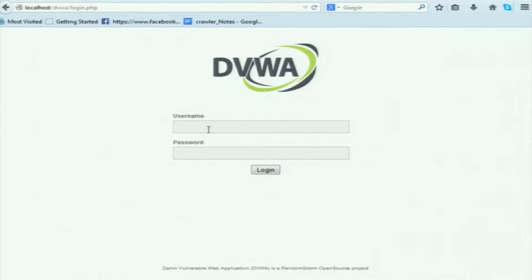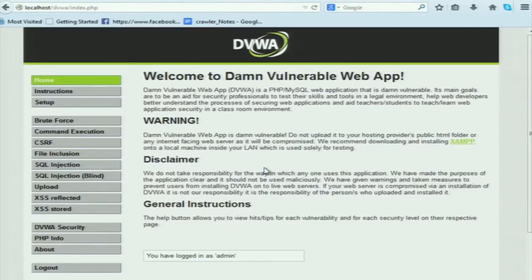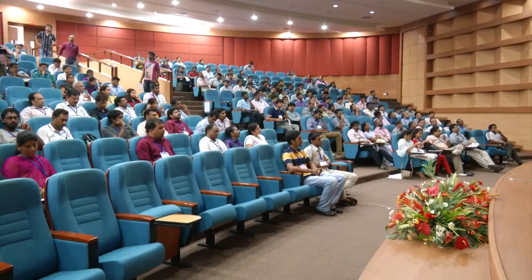I will be using the same DVWA application used in the SQL injection demo. It is asking for your username and password — the default username is admin and the password is password. Now I'm logged into the DVWA application. Before showing you the attack, do you know what a cookie is and why it is used? Cookie is very important in session hijacking, and cross-site scripting is mainly used for session hijacking.